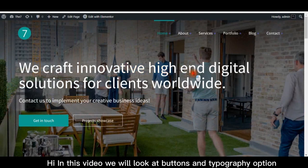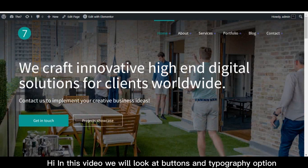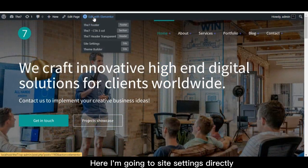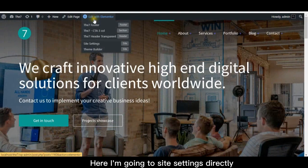Hi, in this video we will look at buttons and typography options. Here I'm going to site settings directly.